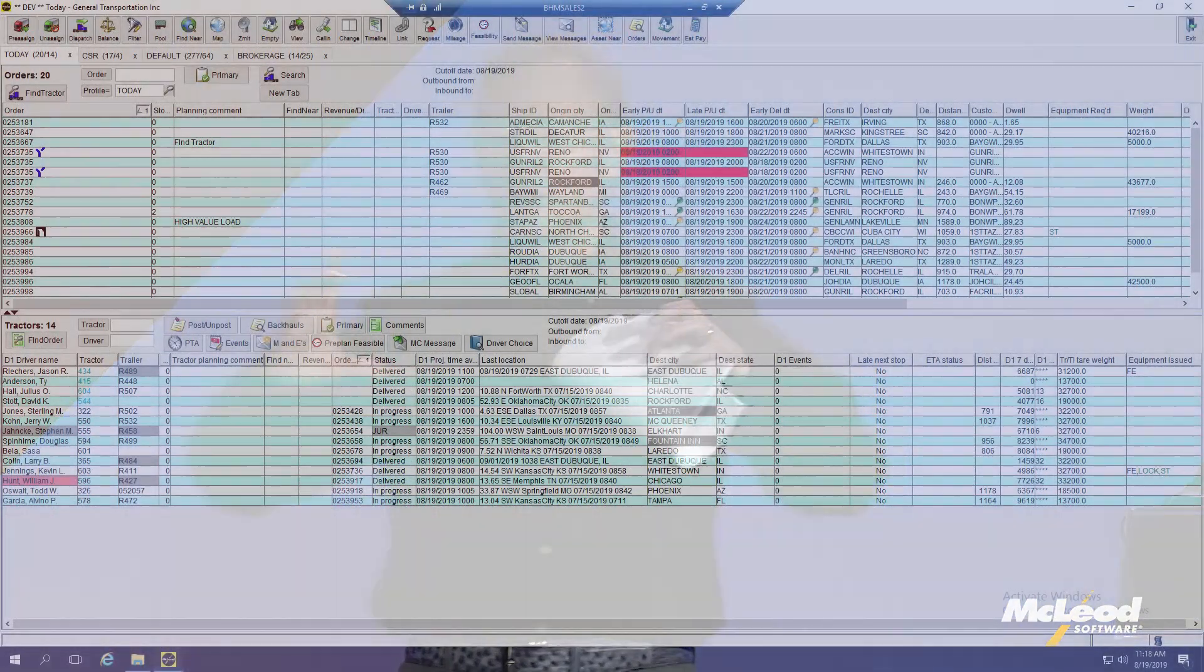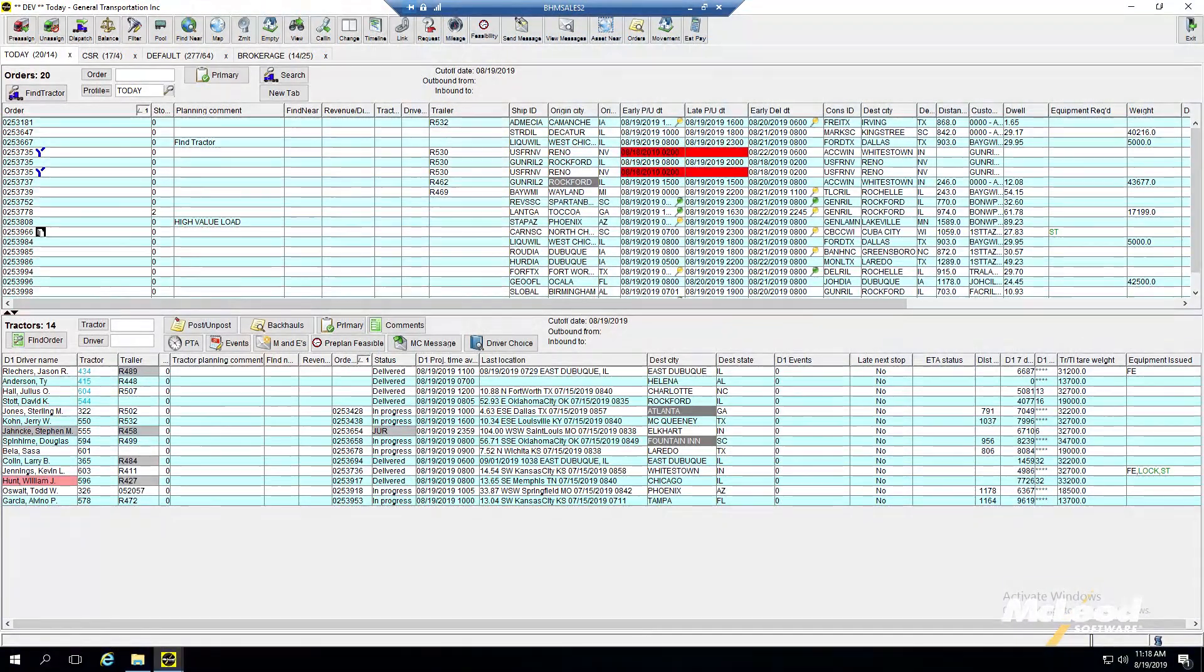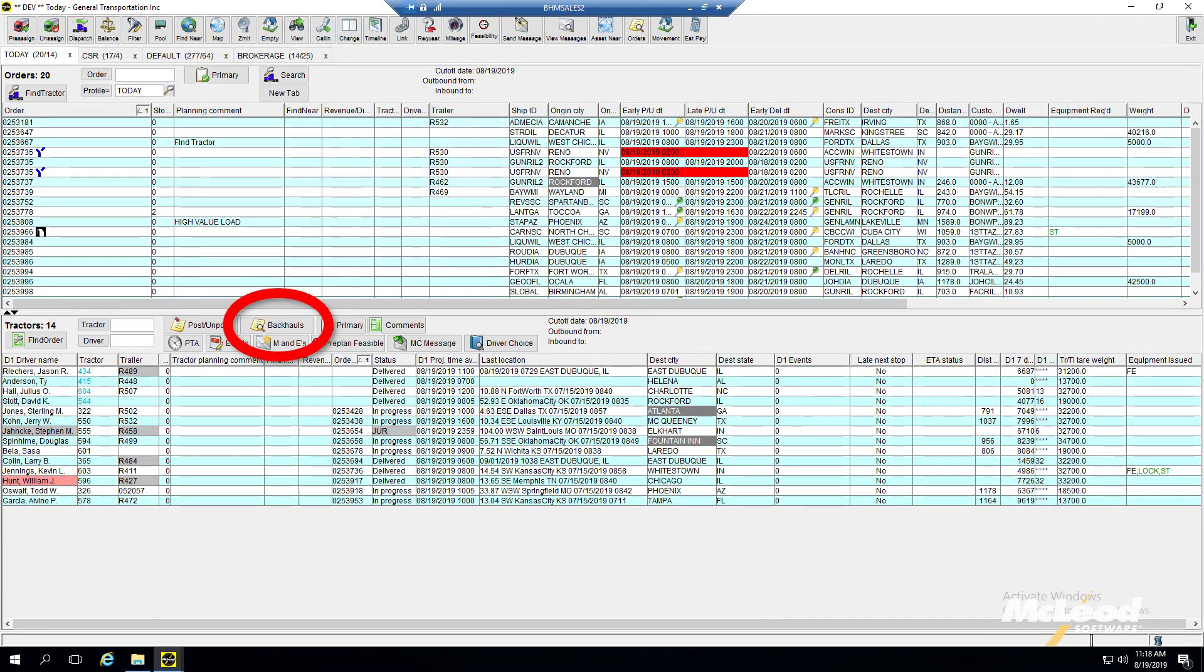The feature I want to talk about from Digital Freight Matching is from the carrier side. Built into our order planning screen is a button down in the tractor planning section called backhaul.